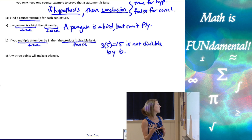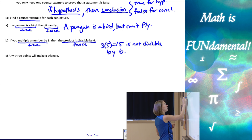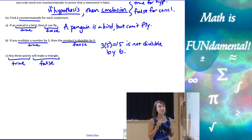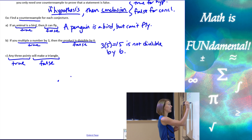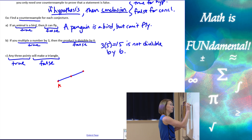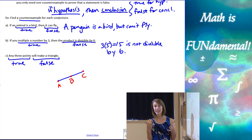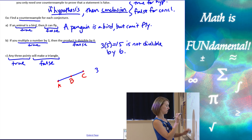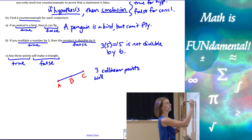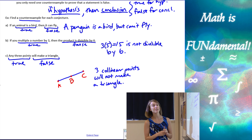For the last one: any three points will make a triangle. This doesn't have an explicit if-then format, but we still want three points that do NOT form a triangle. If three points are collinear — meaning they create a straight line — there's no triangle. So three collinear points will not make a triangle, and that is our counter example.